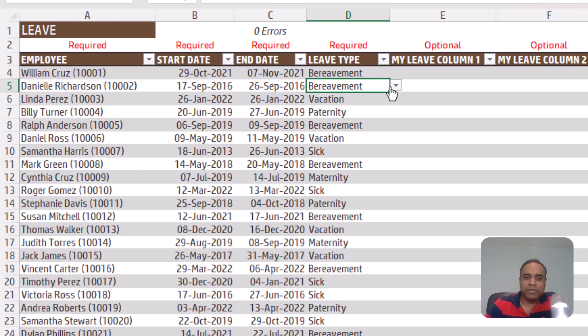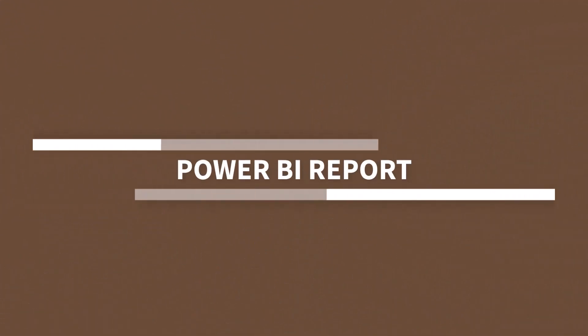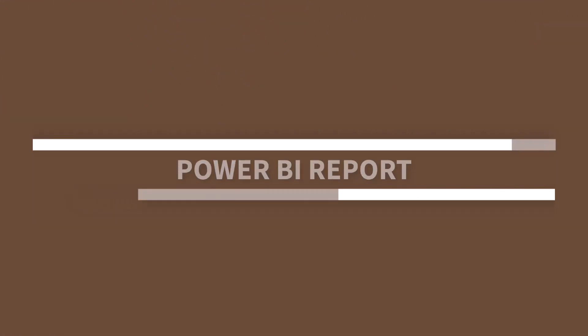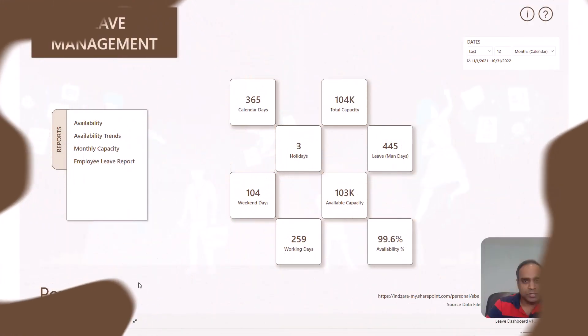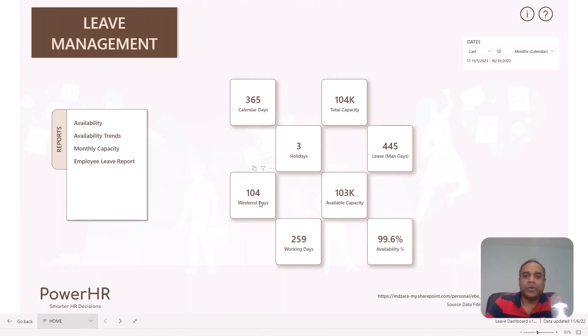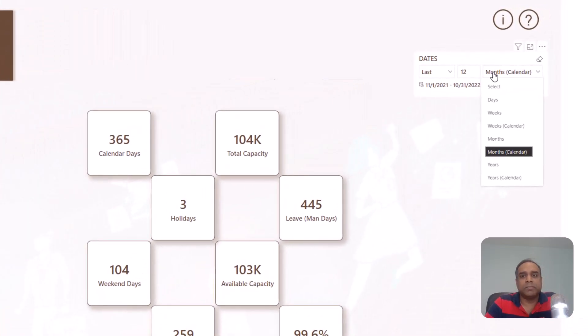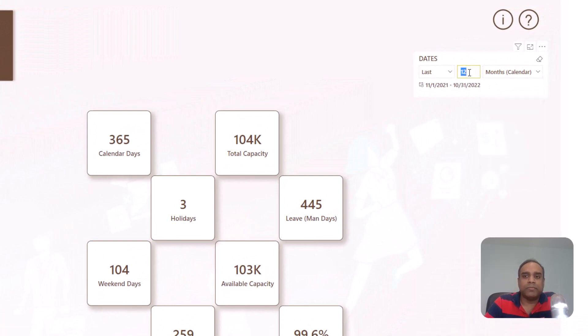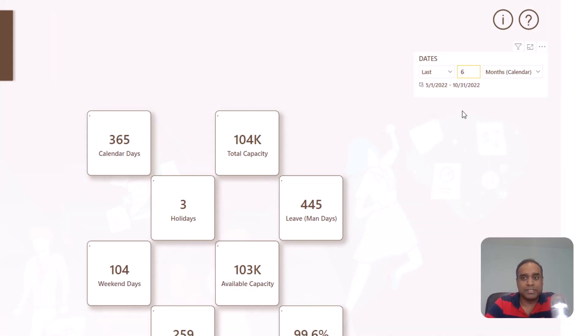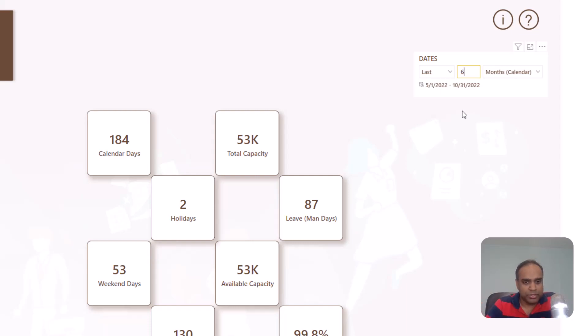Once we have entered the data in Excel, now it's time to go and take a look at our output, which is in Power BI. So this is our home screen where you will have a list of the reports that you have on the left and you have some key metrics visually displayed here. You can also change these metrics time frame, whether if I want to look at the last 12 months, if I want to look at only last six months, I can just type six and hit enter. And now I can see that the numbers have changed. So this is how it is very interactive and dynamic reporting.